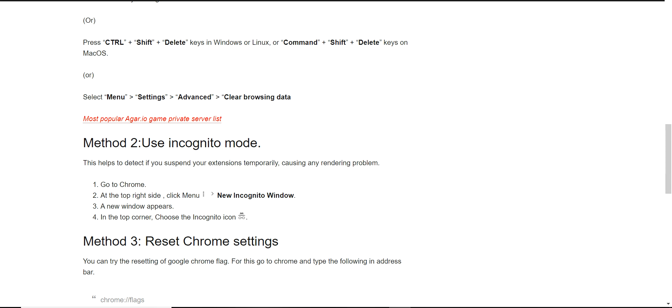Method 2 is you have to use incognito mode. Click on the menu icon and choose new incognito window. This will make you secure and the pop-up will not arise there.